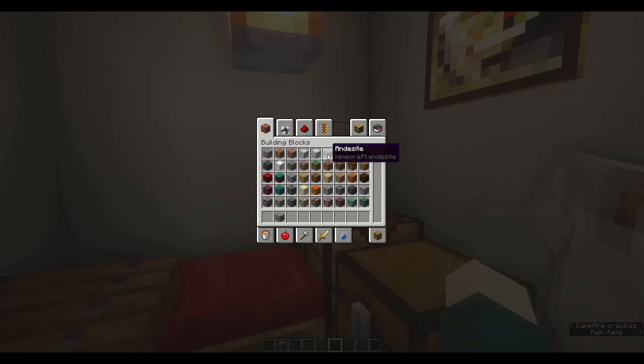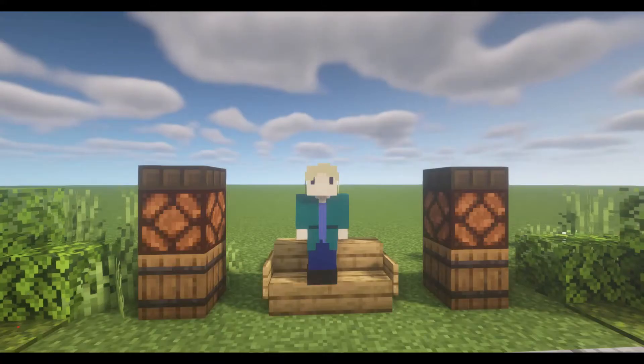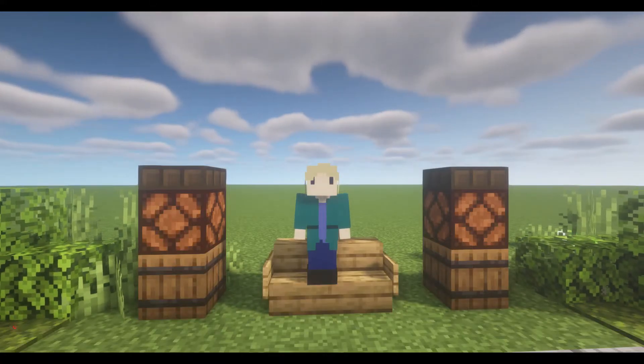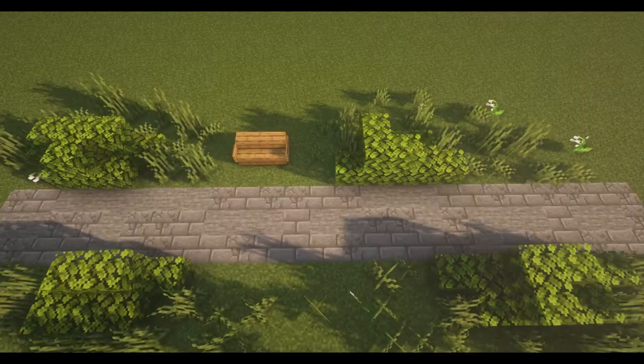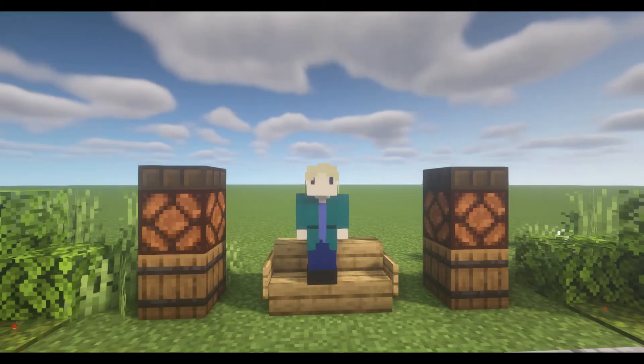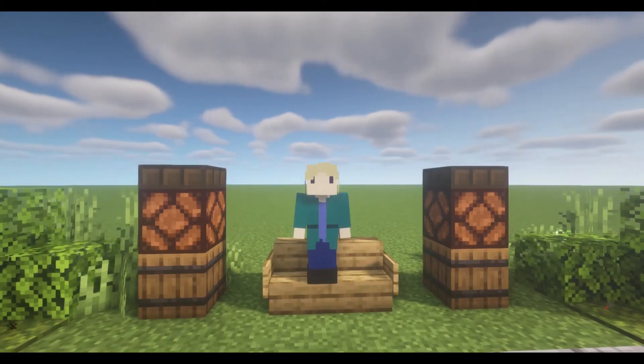There are a handful of things to think about while making paths. Most paths will have some combination of these three things: a body, a border, and some lighting. Please remember that these are only suggestions and you can build however you'd like.